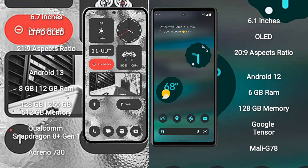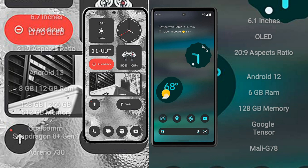Qualcomm Snapdragon 8 Gen 1 processor and GPU Adreno 730. Google Pixel 6a comes with 6GB RAM and 128GB internal storage, Google Tensor processor and GPU Mali-G78.